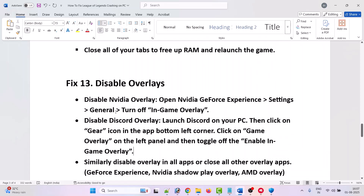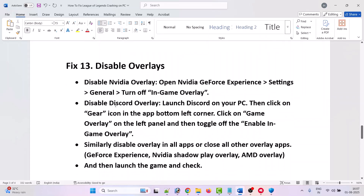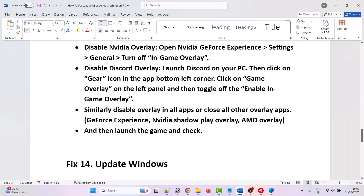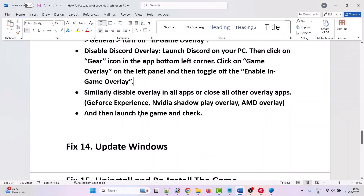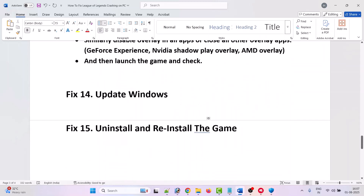The thirteenth solution is to disable overlays. To disable the NVIDIA overlay, open NVIDIA GeForce Experience Settings, go to General, and turn off In-Game Overlay. To disable the Discord overlay, open Discord, click the gear icon at the bottom left, go to Game Overlay on the left panel, and toggle off Enable In-Game Overlay. Similarly, disable overlays in all other apps such as GeForce Experience, NVIDIA ShadowPlay, and AMD overlay, then launch the game and check.